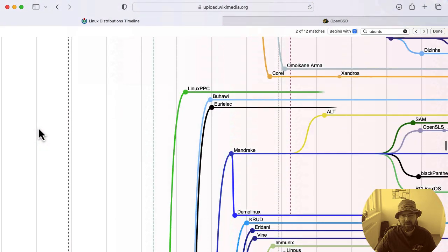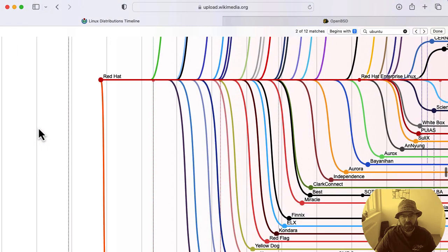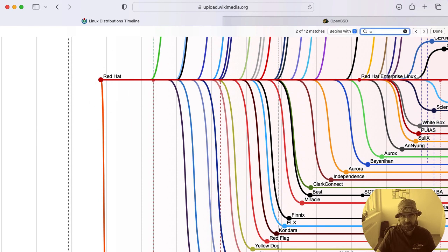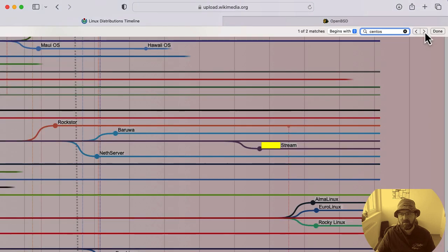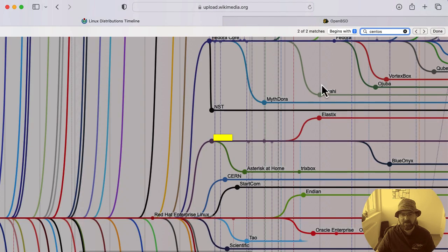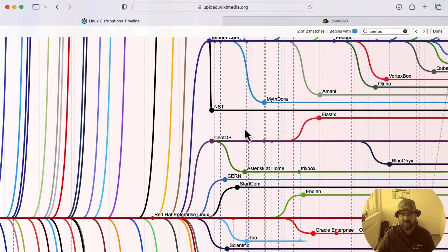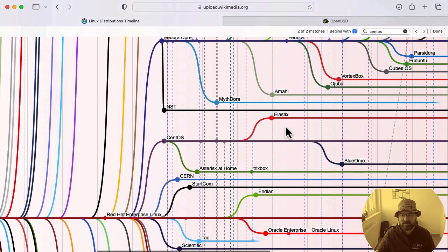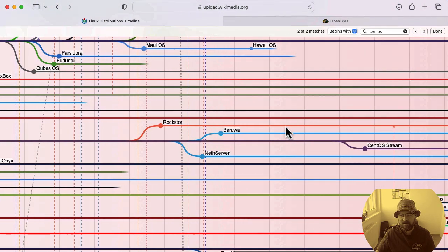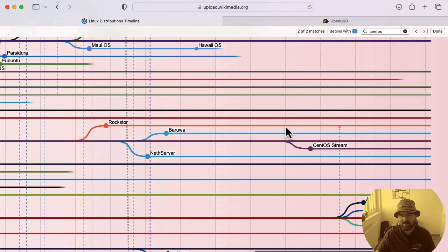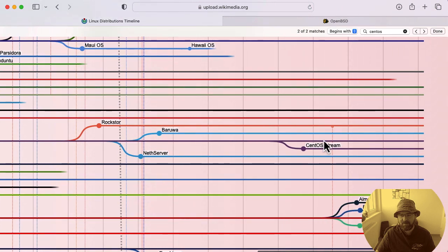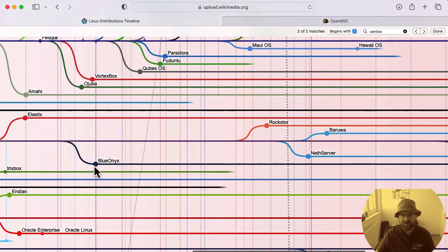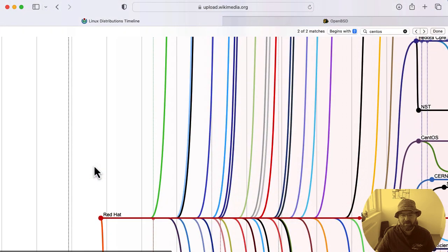If we scroll down a bit more, we'll find Red Hat. For Red Hat, if you search for CentOS, you'll find CentOS as an operating system which came from Red Hat Enterprise Linux. These days, I think the one which is actively developed is CentOS Stream. There were some changes in the past few years, so we'll not go into details here.